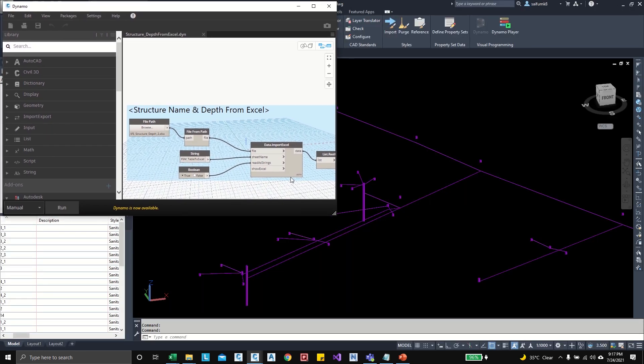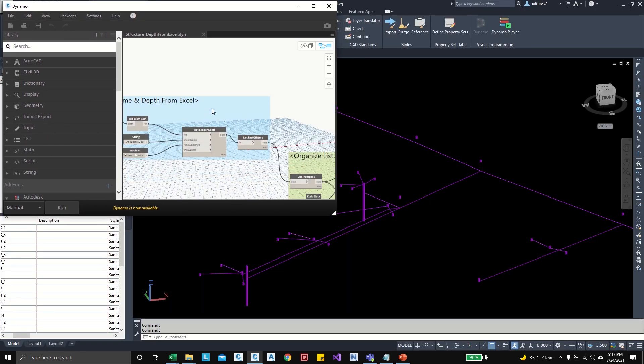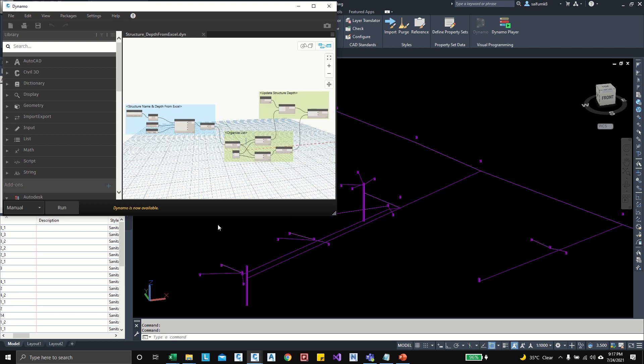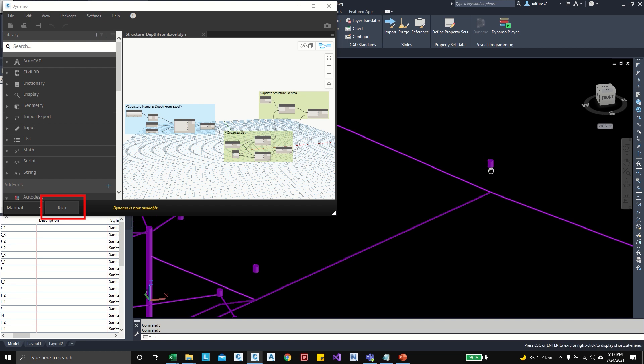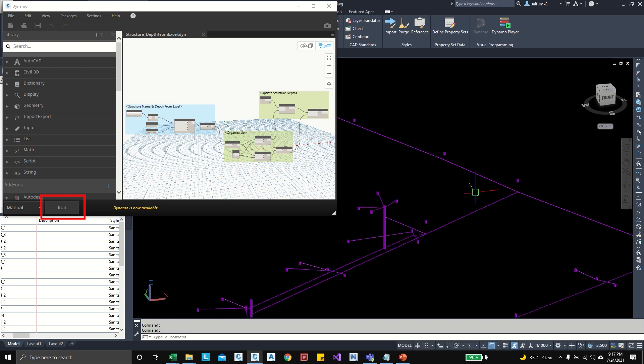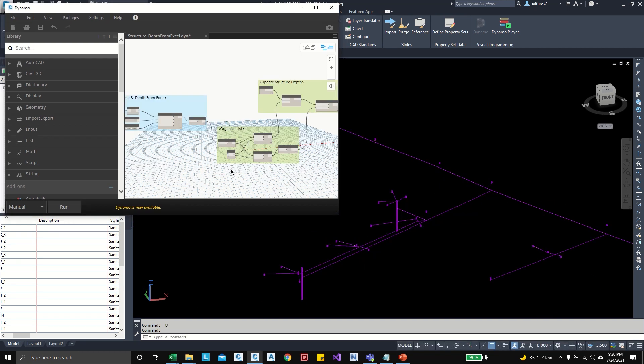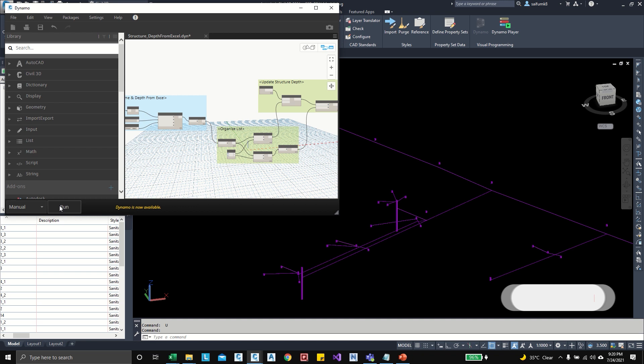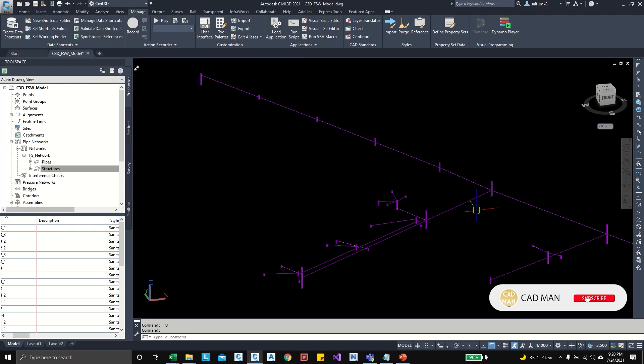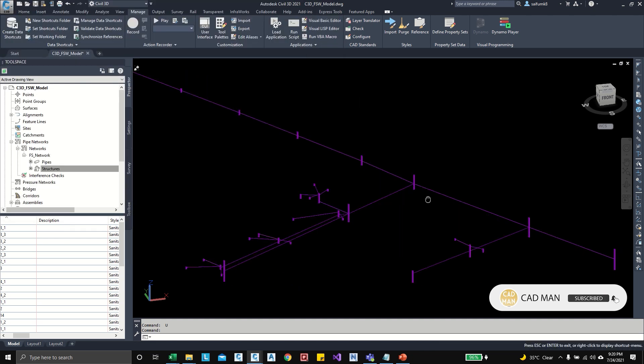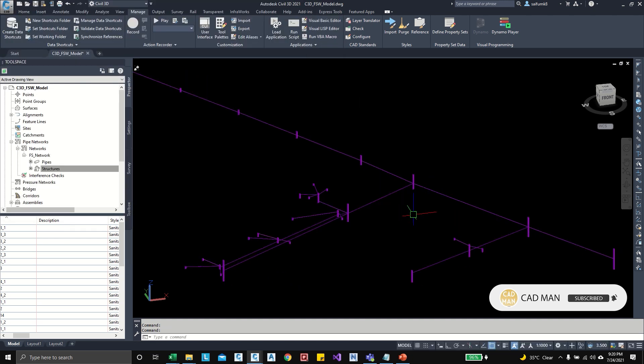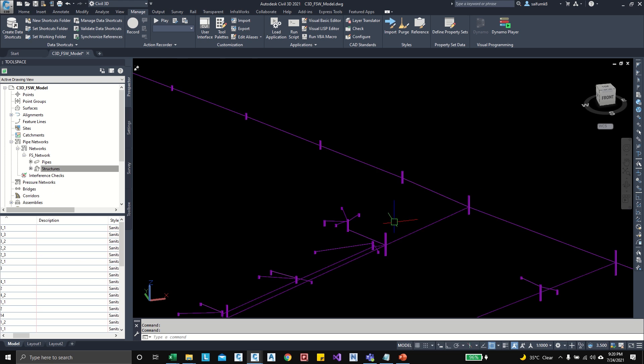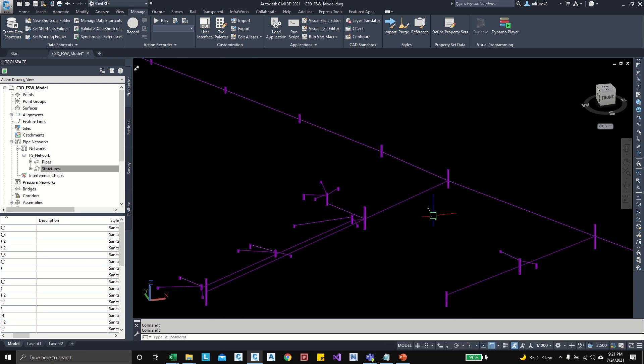Let me restore down to visually show you the changes. Okay, so when I click on this run button all the structure depth will be updated. Okay, let's see, click on the run. So here you can see all the structure depths updated.